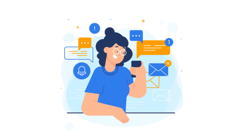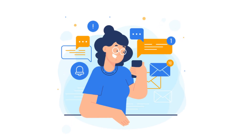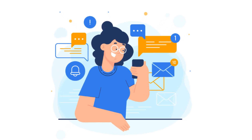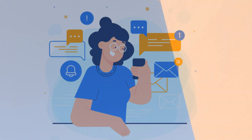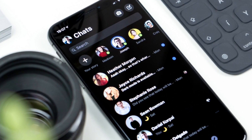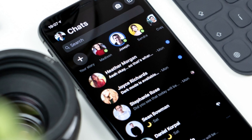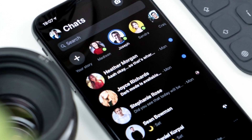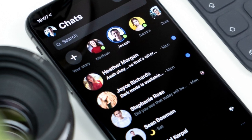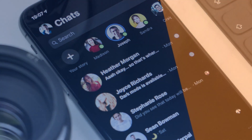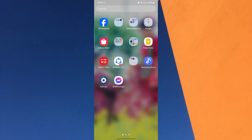Group chats on Messenger are a great way to stay in touch with multiple people at once. You can use group chats to plan events, chat with friends and family, or collaborate on projects. Messenger makes it easy to create and manage group chats, and you can add up to 50 people to a single group. In this video, I'll show you how to create a group chat on Messenger, whether you're using a mobile phone or computer.